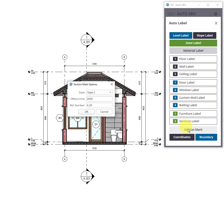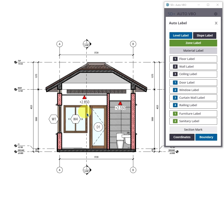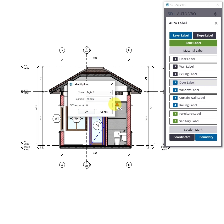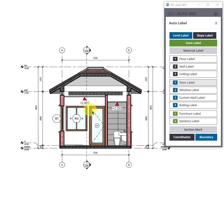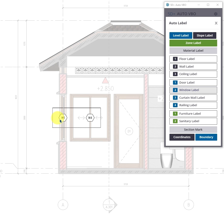Next, add the section cut labels. After that, add the door labels and the window labels. You can move the window labels a bit for better visibility.